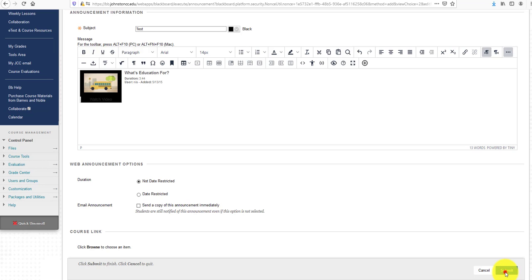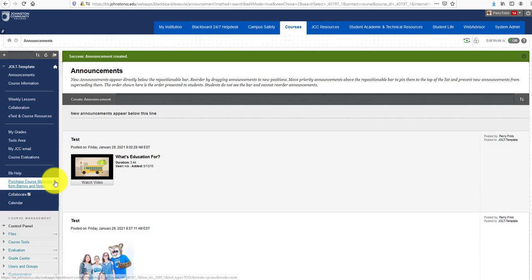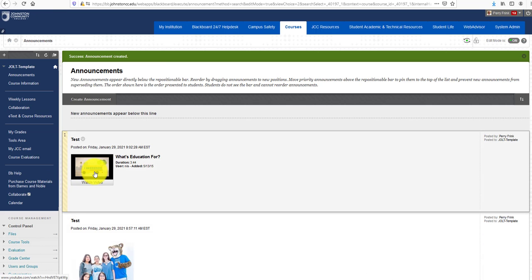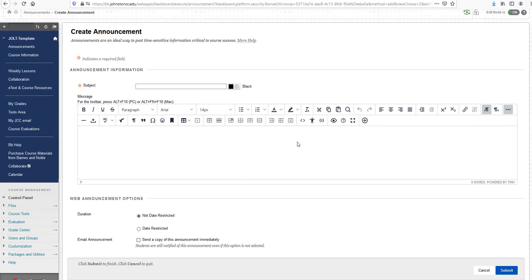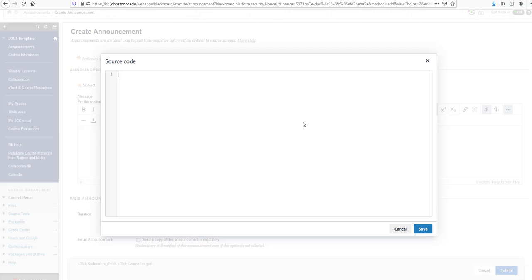There's my video. You can also embed YouTube source code directly into the text box editor in the Blackboard SAS environment. If you hover over this button, this is your Source Code button. Click that button.